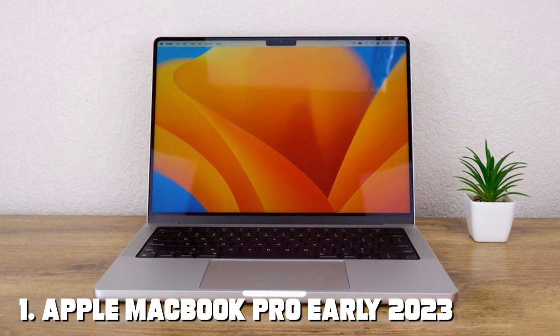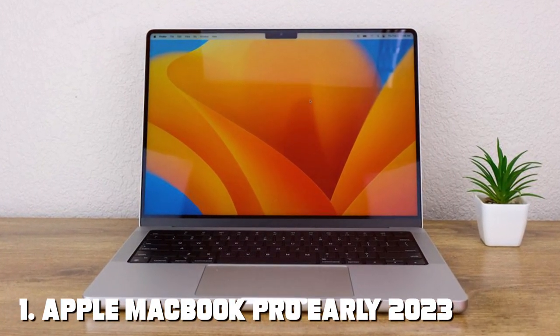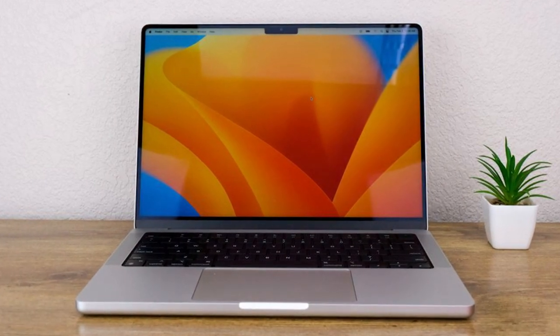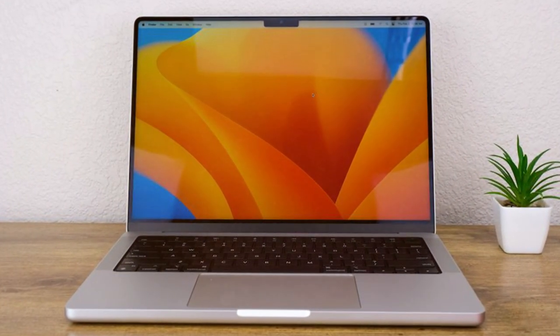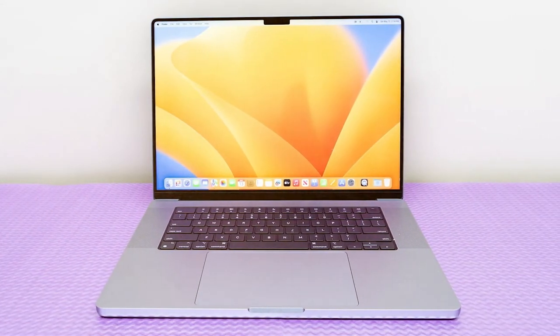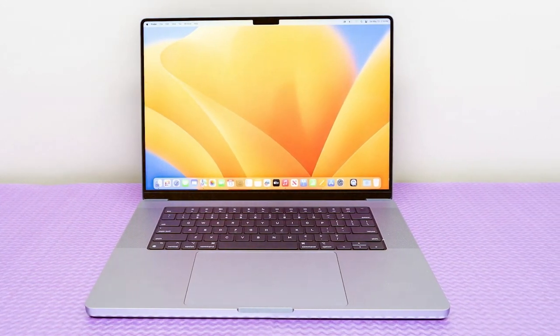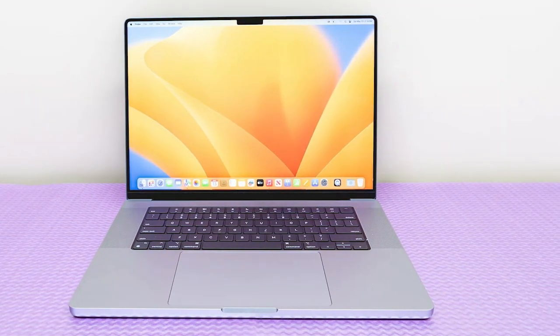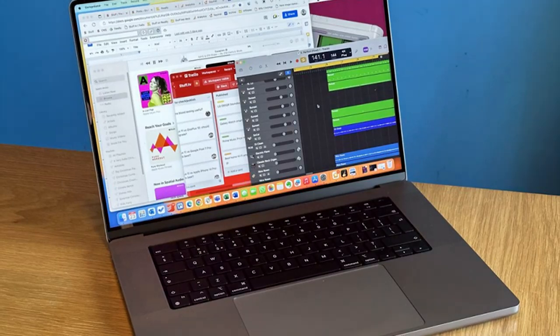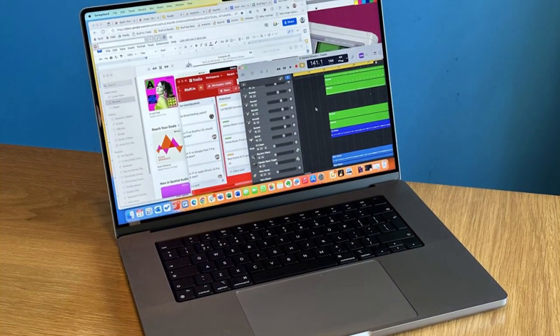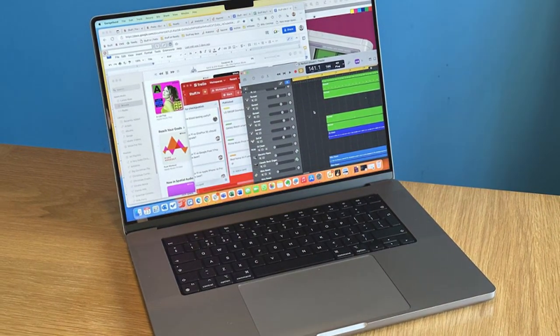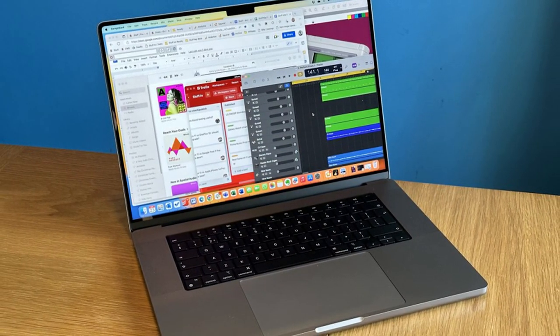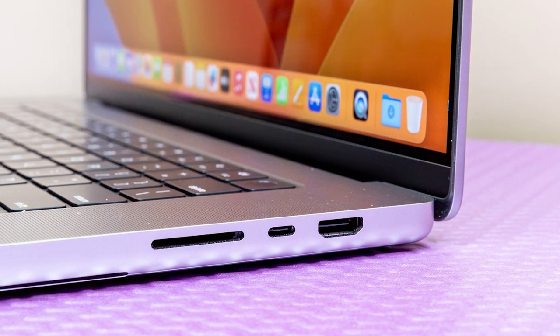At the first position of our list, we have Apple MacBook Pro Early 2023. The Apple MacBook Pro Early 2023, a groundbreaking leap forward in laptop technology. This powerhouse of innovation combines stunning design with unmatched performance, redefining what a laptop can do. At its core, the MacBook Pro Early 2023 boasts the latest M2 Pro chip, a marvel of Apple's engineering prowess. This chip not only enhances processing speed, but also significantly improves energy efficiency.